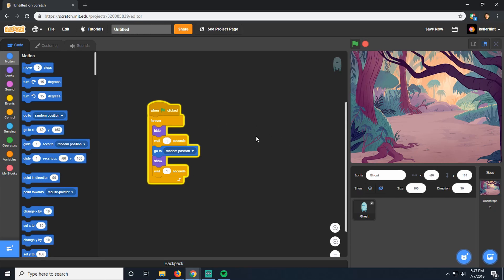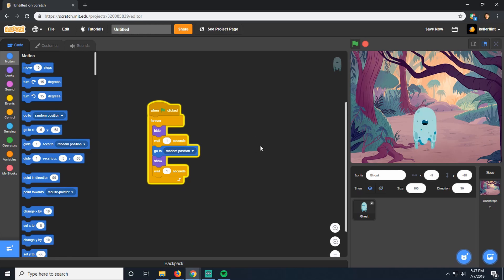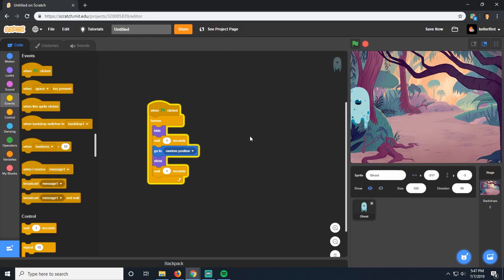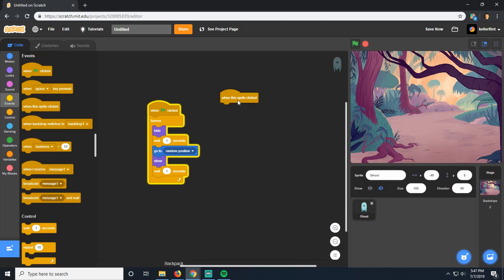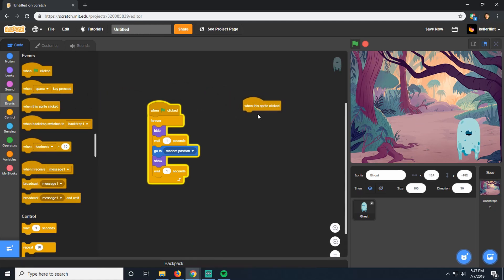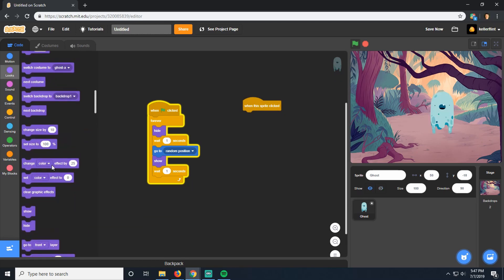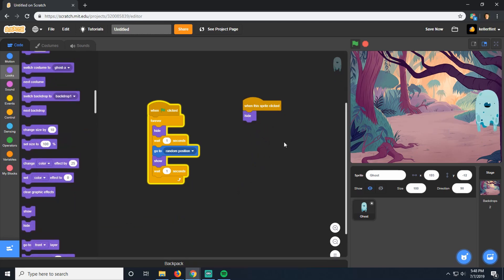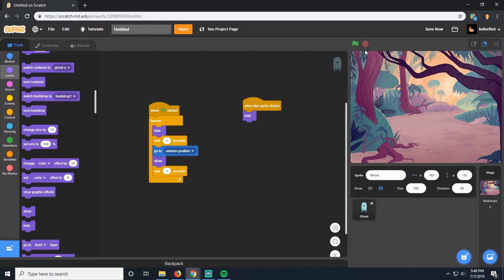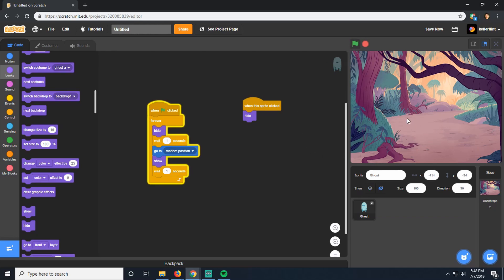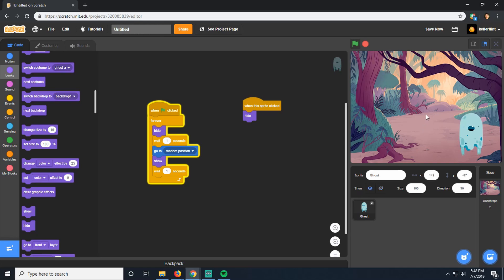The next thing we want to make it possible to do is to actually catch the ghost, so that when you click on him, he disappears. So we're going to go into events here and choose this when sprite clicked option. So when he's clicked, we're going to hide him because we got him. So now if I click start again and he shows up, boom, I can click him and get rid of him. He'll also disappear on his own after a second, but if I click him it gets rid of him faster.